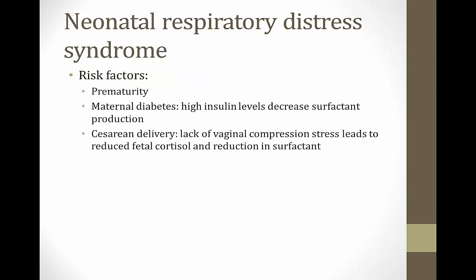Risk factors for neonatal respiratory distress syndrome include: prematurity — if the baby is born before the lungs are mature, RDS will occur; and maternal diabetes — chronically high glucose levels can stimulate the baby's pancreas to produce lots of insulin, and those high insulin levels decrease surfactant production in the fetus.